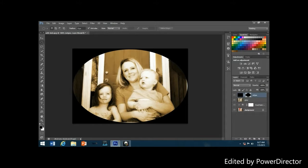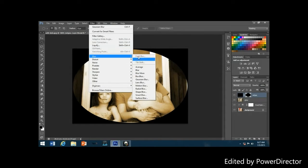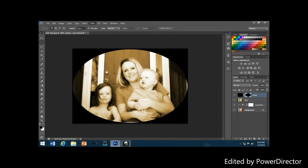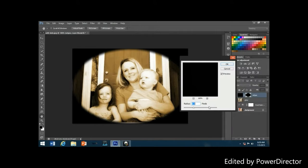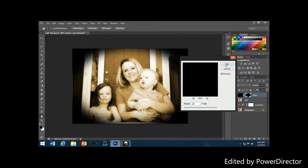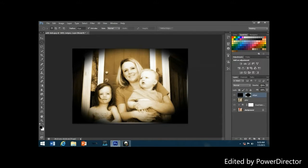Now apply a Gaussian Blur filter to the edges layer to soften the transition between the solid black area and the photo. With the edges layer selected, go to Filter > Blur > Gaussian Blur and increase the radius to around 25 pixels. Click OK — the outer black area will now blend smoothly into the photo. Then lower the opacity of the edges layer.